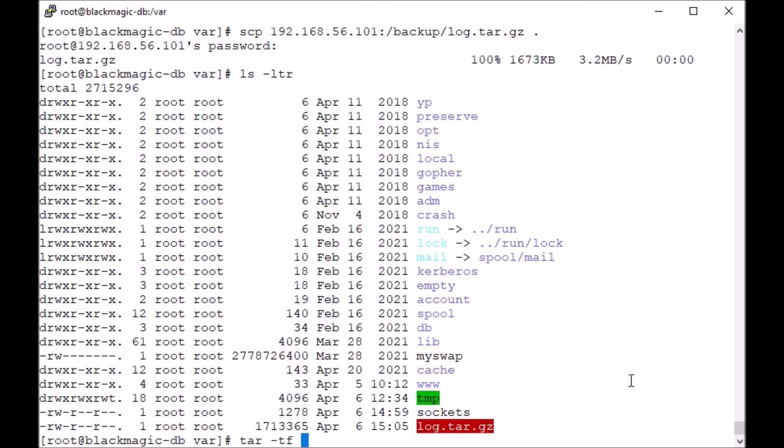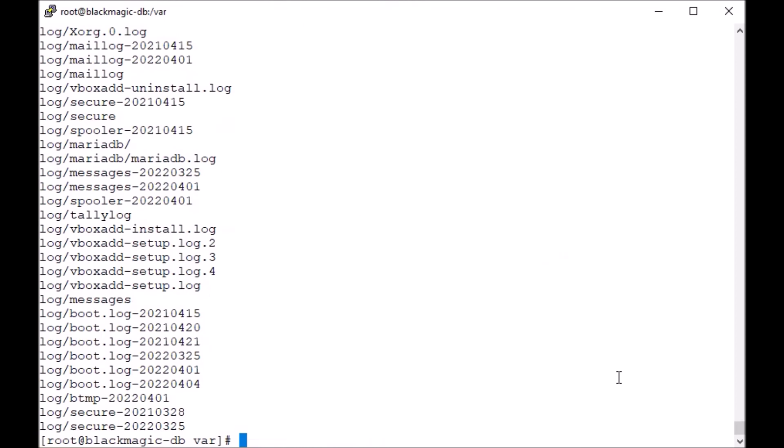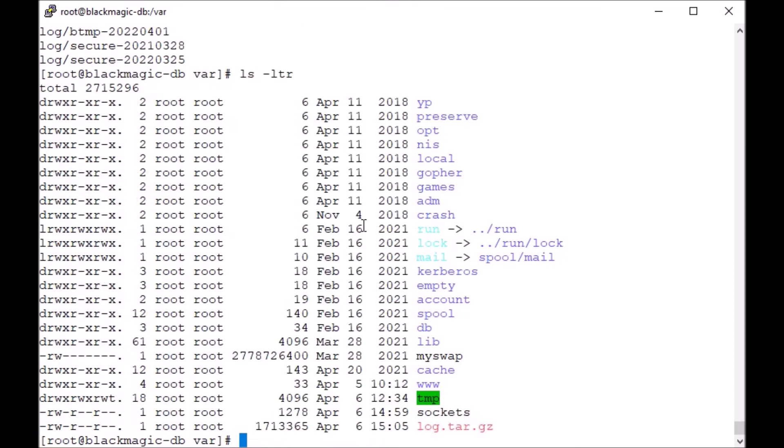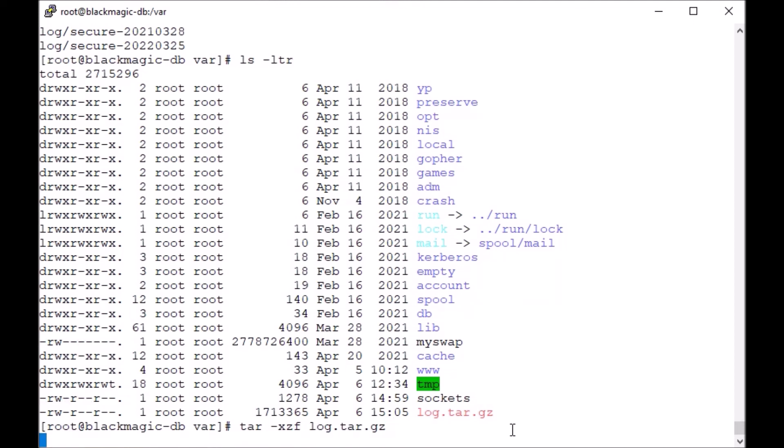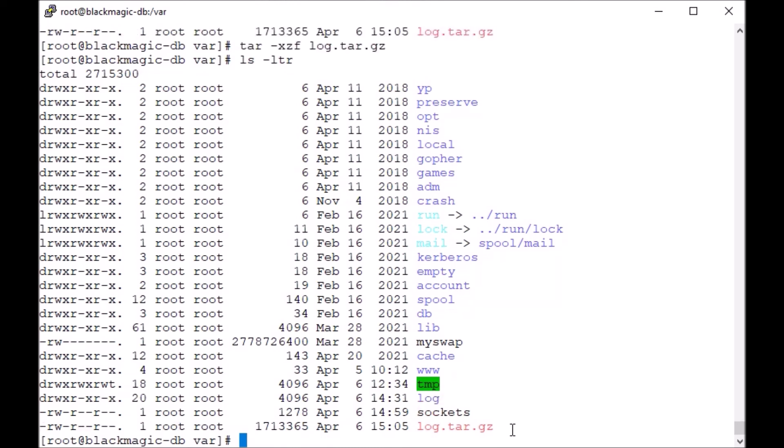Use tar -tf to see what contents are there. So we have all the logs here. Now we can, this time instead of append t, we can use extract command. And because it's a compressed file, we use z. So we can use z here. That extension .gz tells me that I used gzip as the implied thing here. Now what happens? I have my log directory here back. That's it guys, bye-bye.